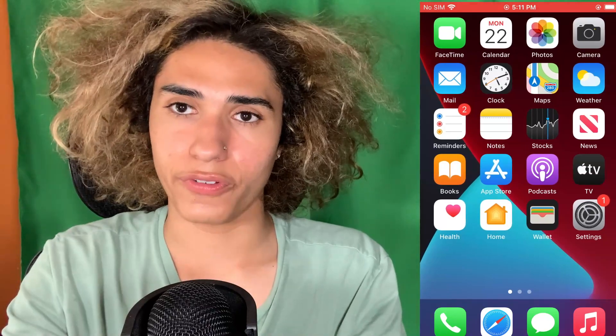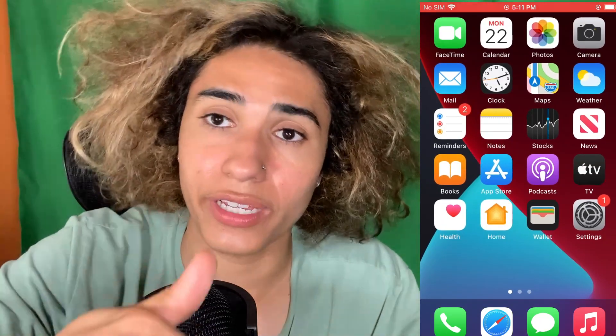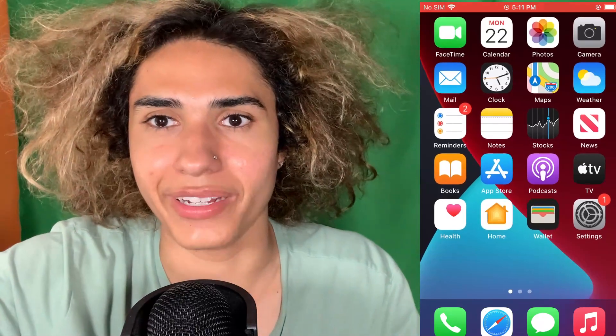Thanks guys for watching and I'll see you guys in the next video. Peace out everybody!